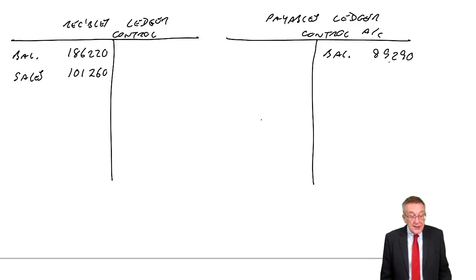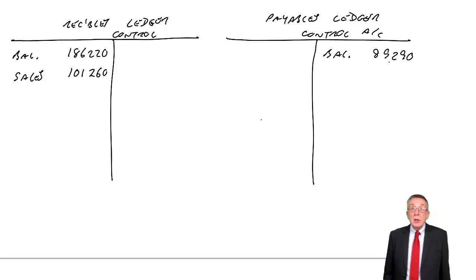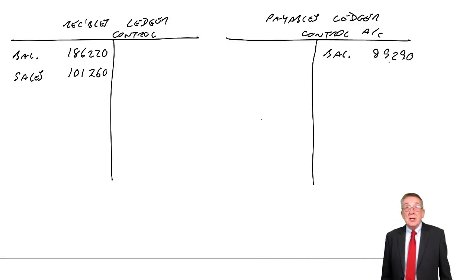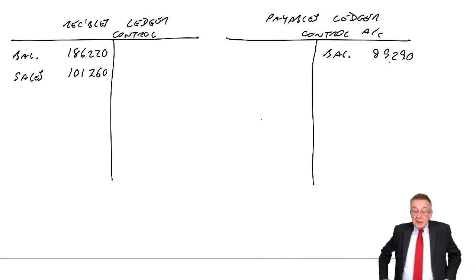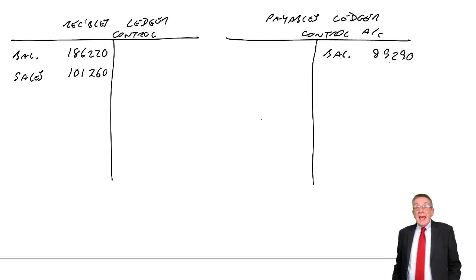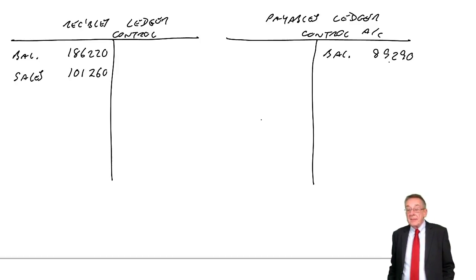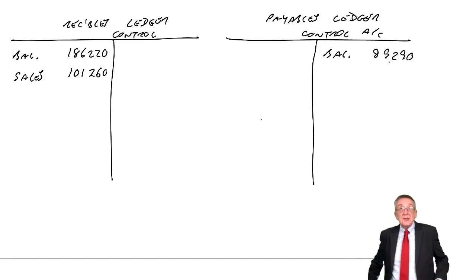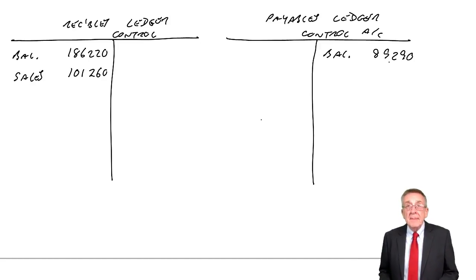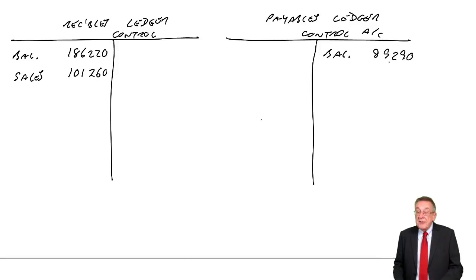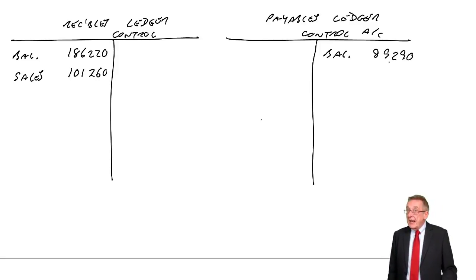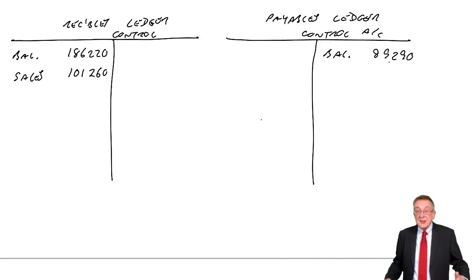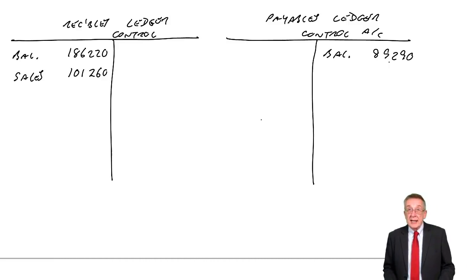Watch for tricks in these. The question gives you a list. It could tell you credit sales, 101,000. Well, of course, cash sales would be irrelevant to what we're doing. Cash sales don't affect receivables. If you make sales for cash, you debit cash, you credit sales. It will be there just as a trick.